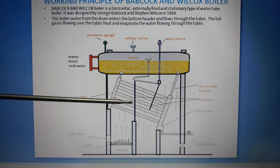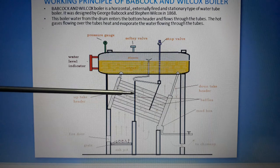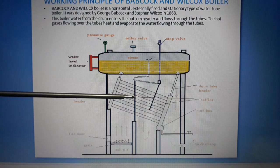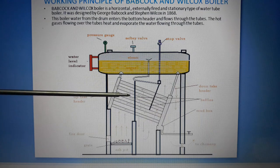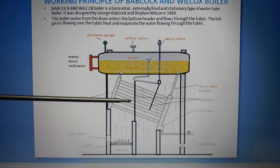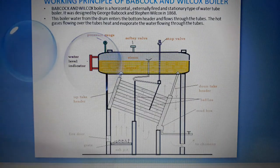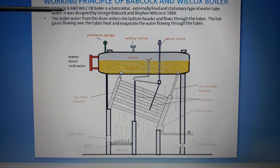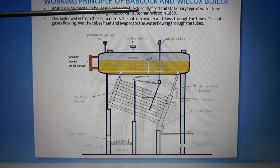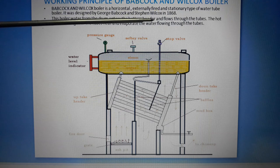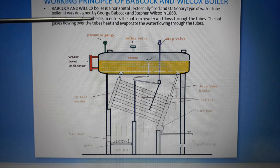There are two types of boilers: water tube boilers and fire tube boilers. This is a water tube boiler, meaning water flows through the tubes. It was designed by George Babcock and Stephen Wilcox in 1868.